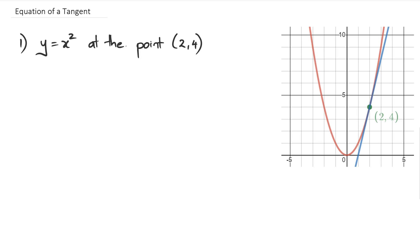Hey guys, in this session we're going to be looking at how to find the equation of a tangent at a point for a particular curve. So getting straight into this, looking at question one here.